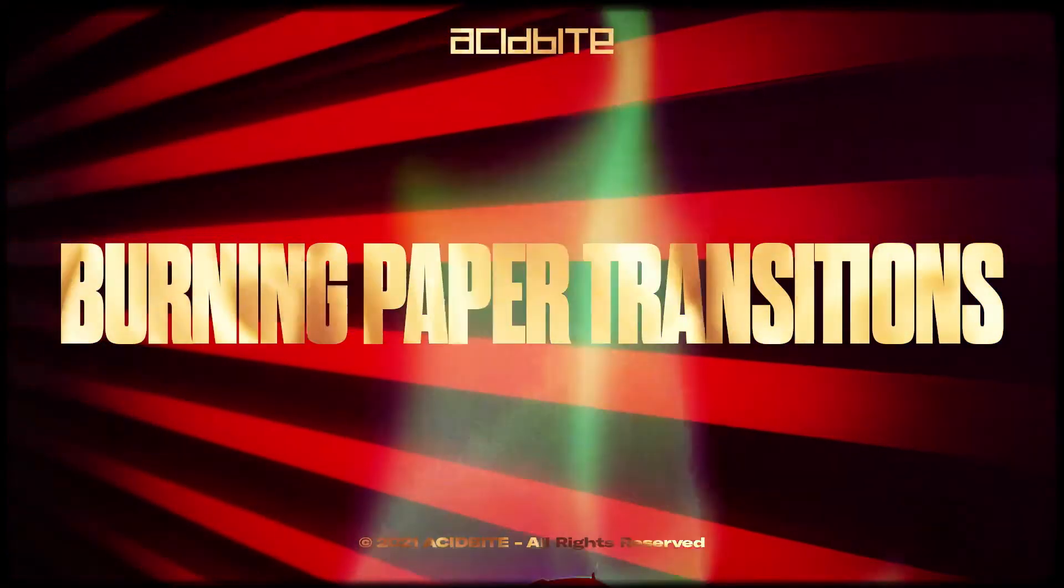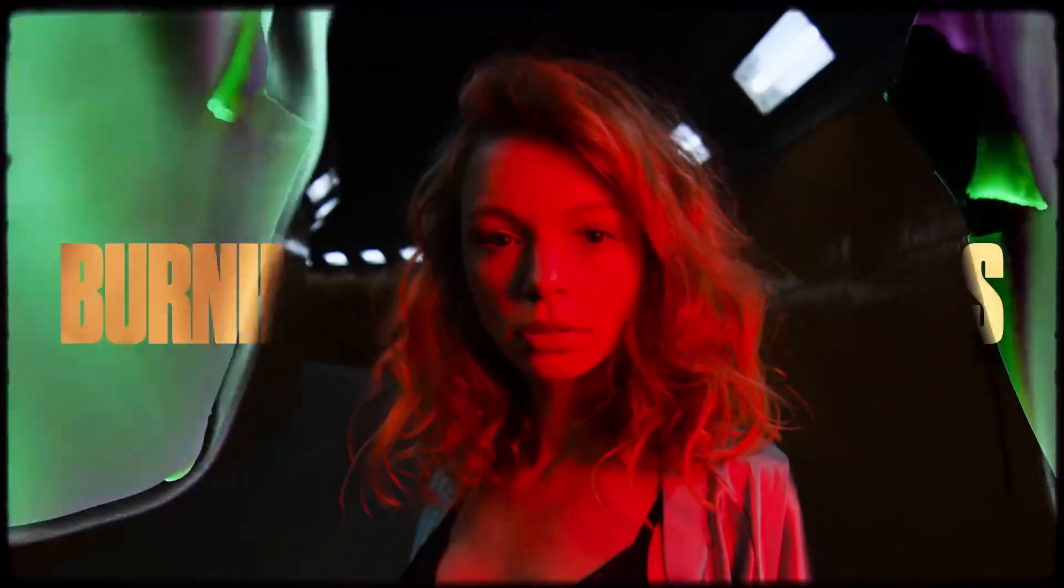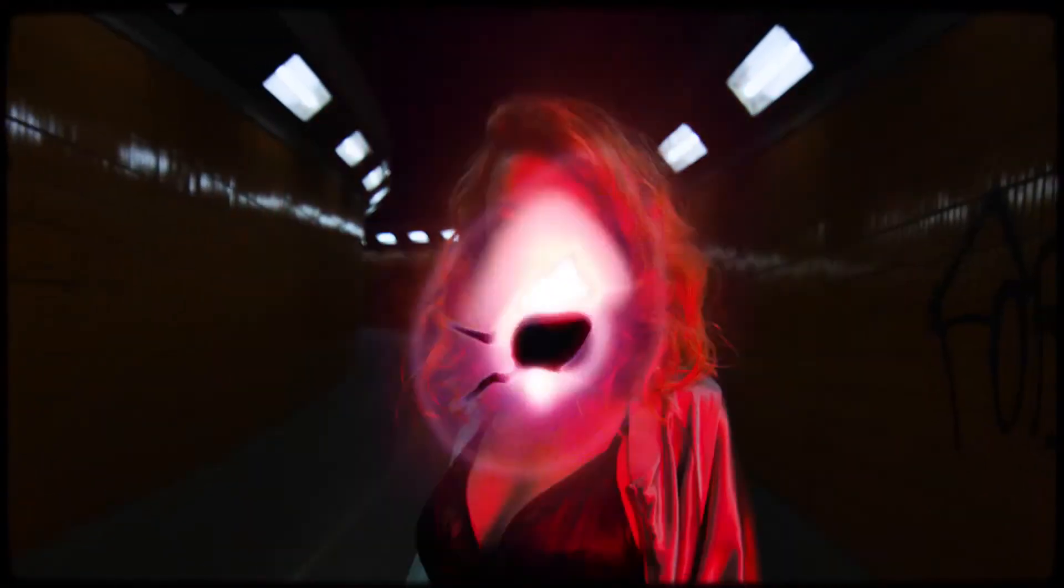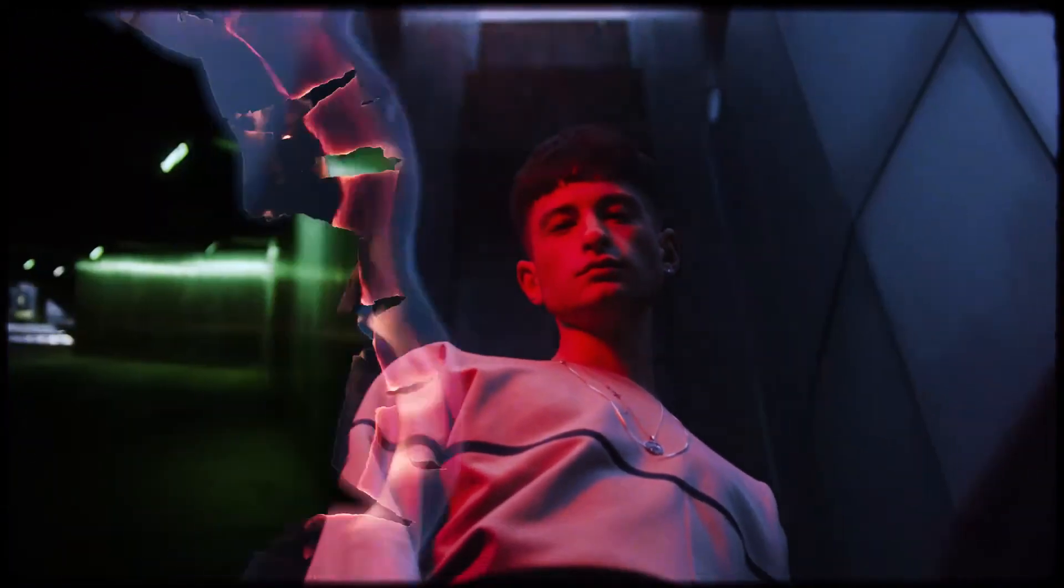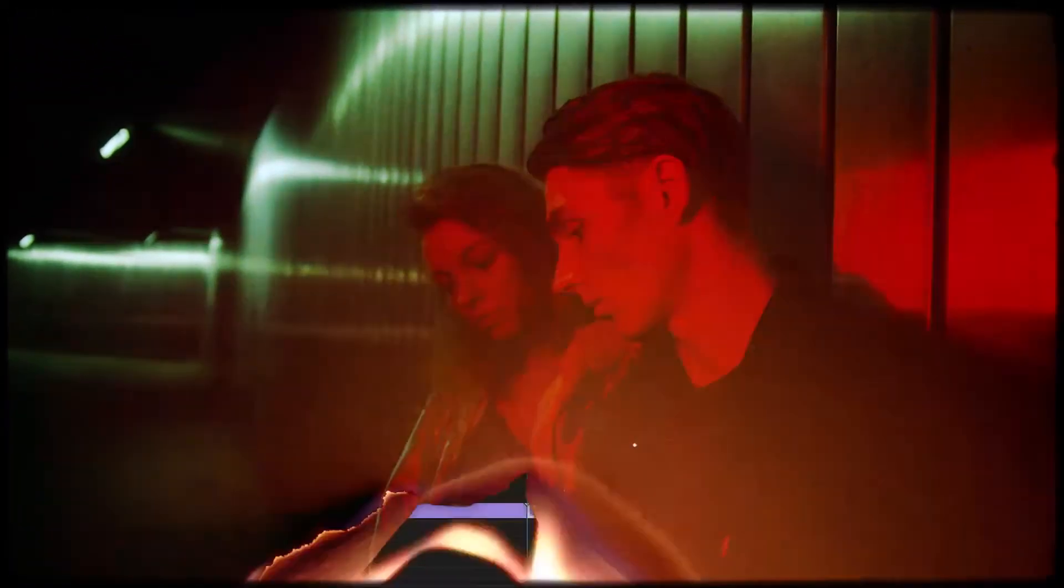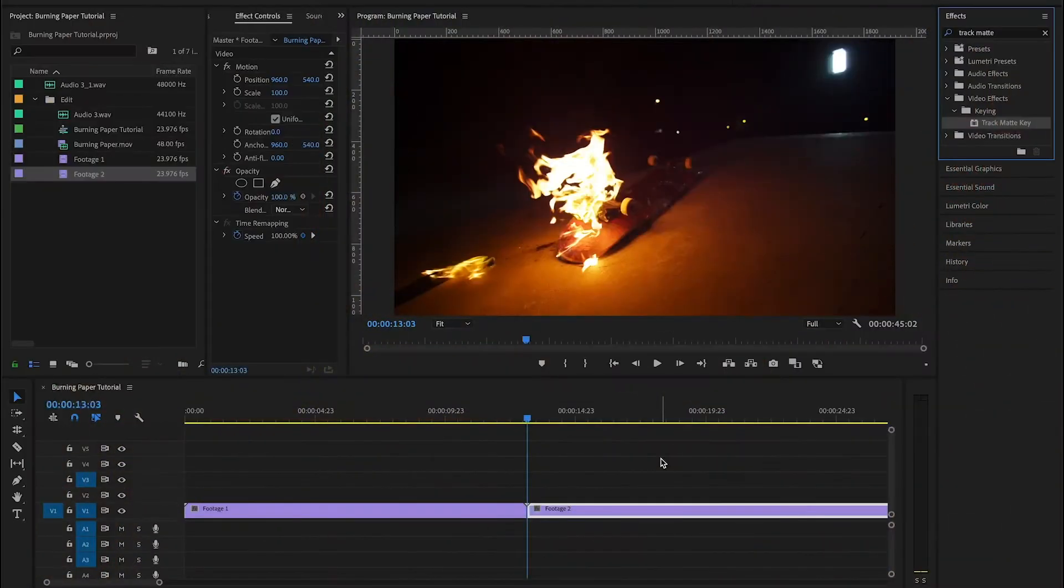Hey guys, Kirk from Acidbyte here, and this time we're going to talk about how to make our burning paper transition. Okay guys, let's see how this is done.